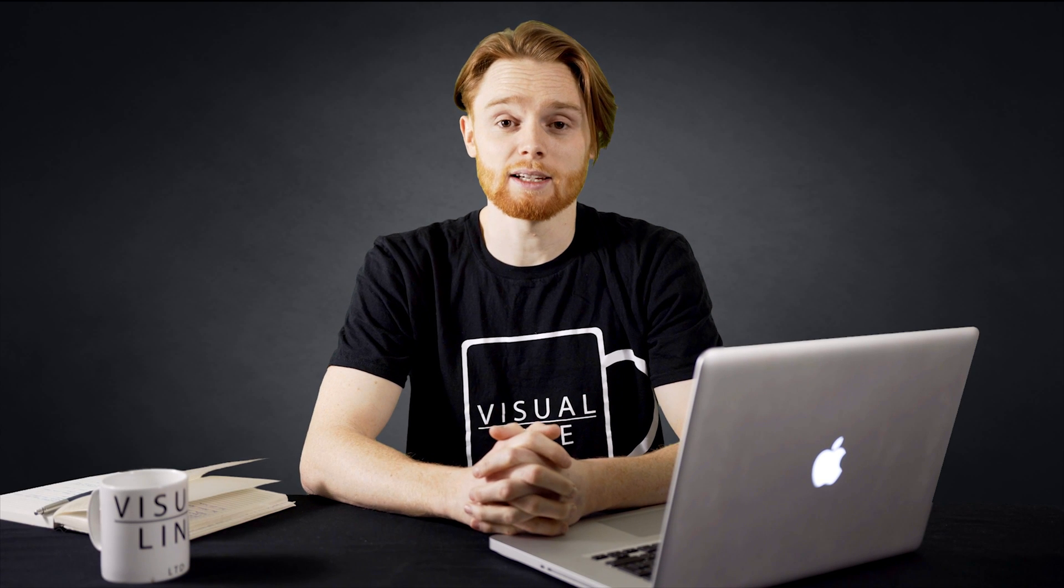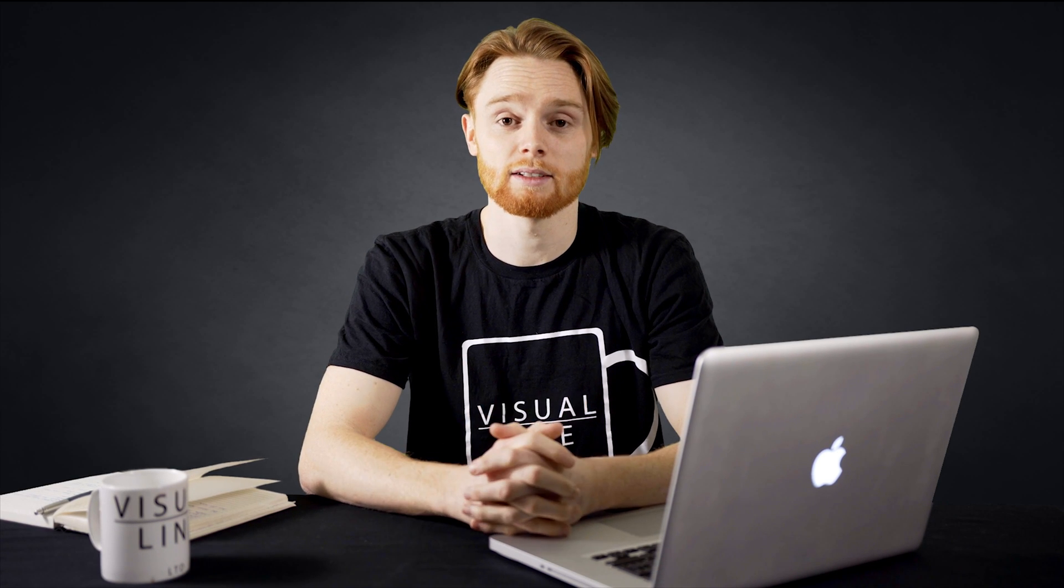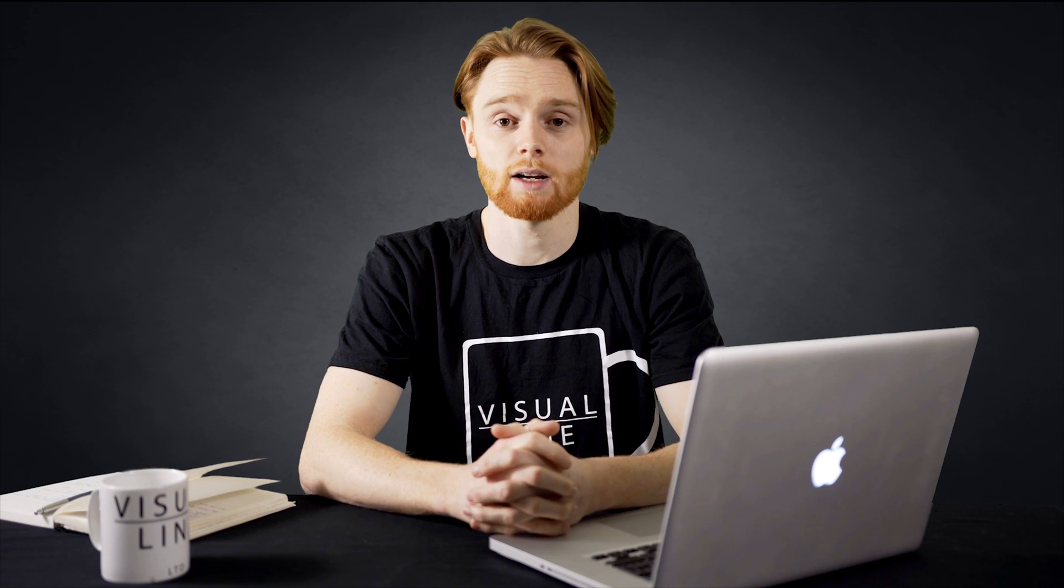Have you ever wondered how filmmakers get the perfect sun flare? Well today I'm going to show you how.